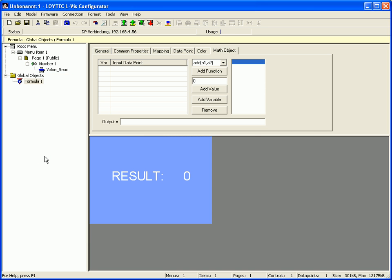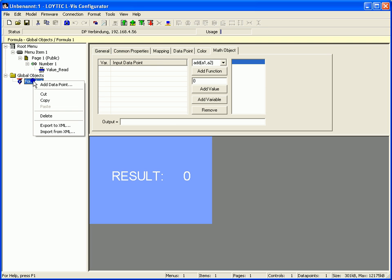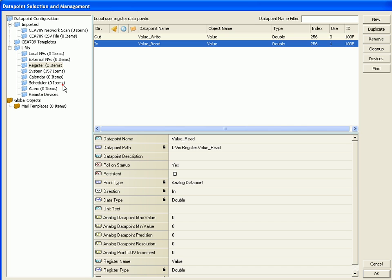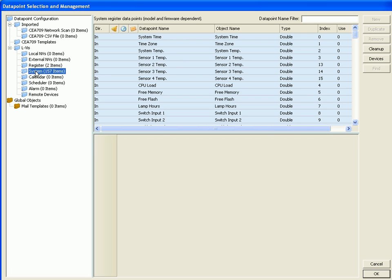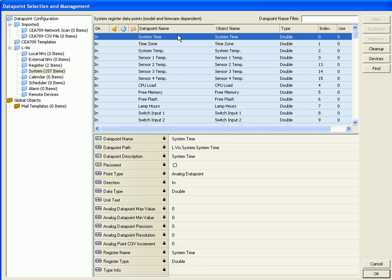Define an input data point for the mathematical object. Select formula 1, click right mouse button and go to add data point. Select the folder system and use the system time which counts all seconds since the 1st of January 1970.